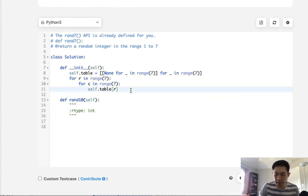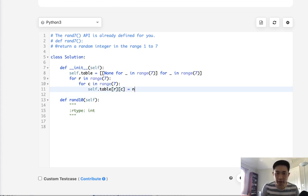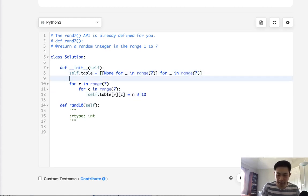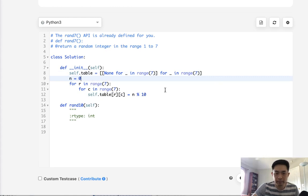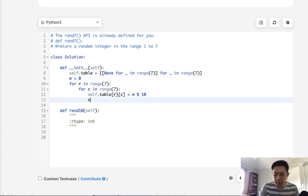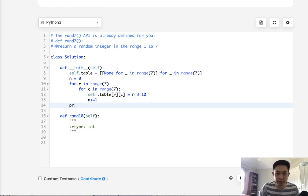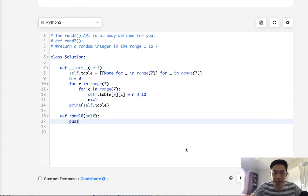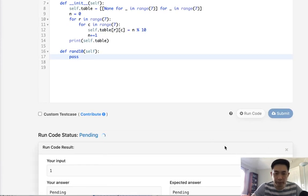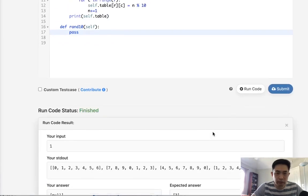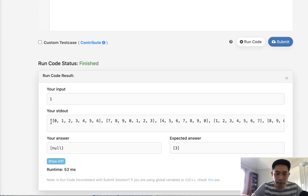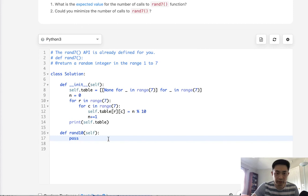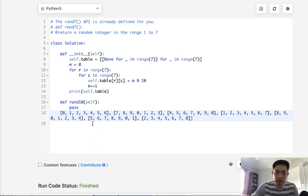And what we'll do is say for row in range of 7 and for column in range of 7, we are going to make this self.table[row][col] equal to a number that we're going to be incrementing. We'll have to use a modular to take care of what we're doing. So we'll say modular 10 and we'll start with n equaling 0. So it'll be 0 through 9 and we can just add 1 afterwards. And we'll just increment n like this. So let's print out our matrix and see what that looks like. Let's just make sure this looks like it's supposed to.